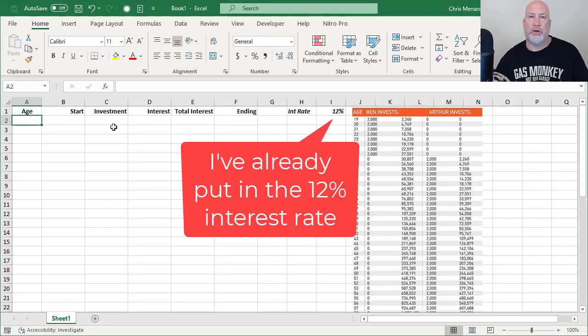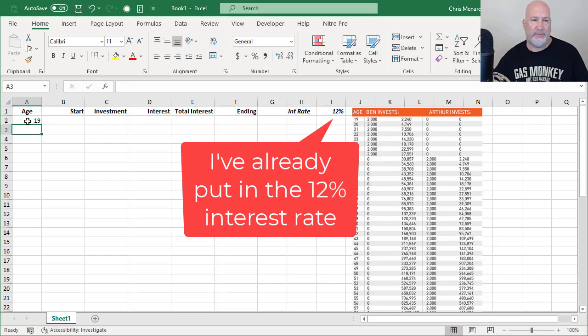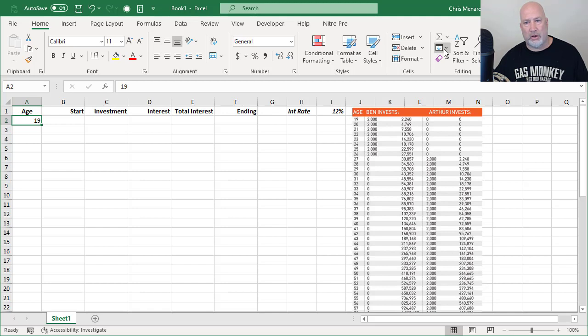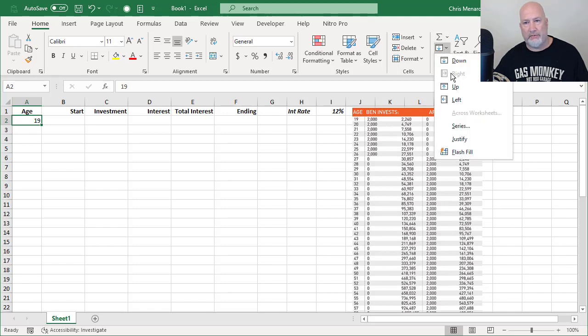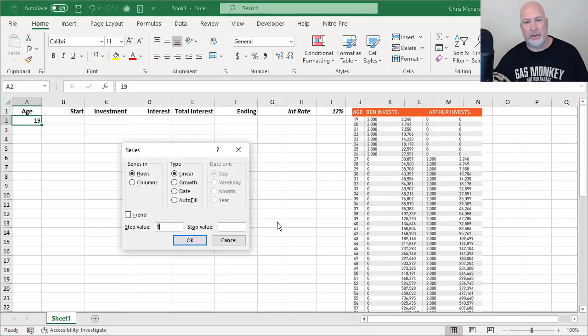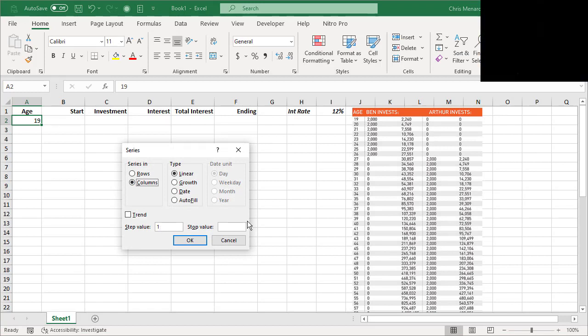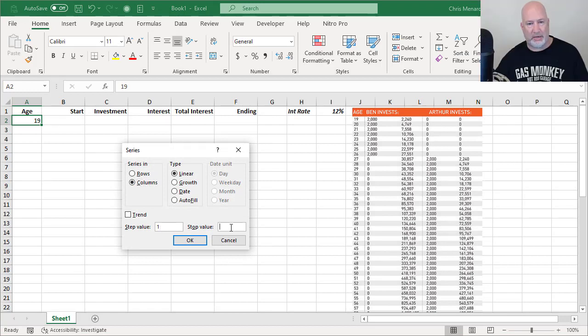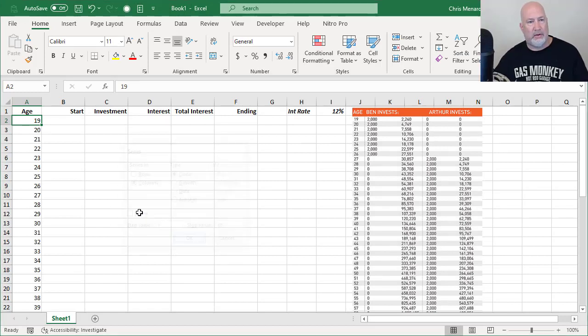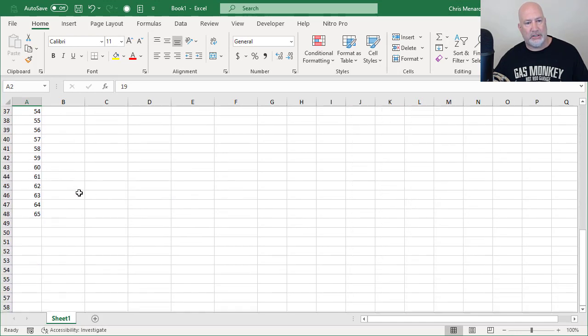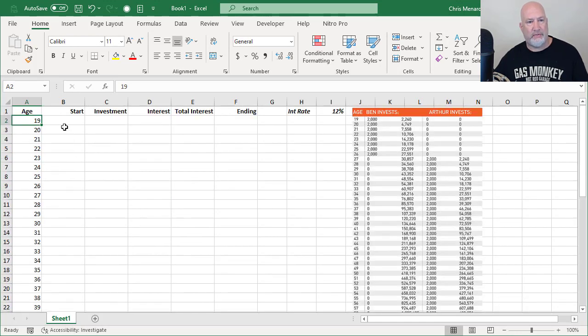So let me set this up real quick for you. There's age 19. We need to go to 65. Home tab. I'm just going to fill it down the column and I want to stop at 65. I'm at 19 right now. There you go. 19 to age 65.